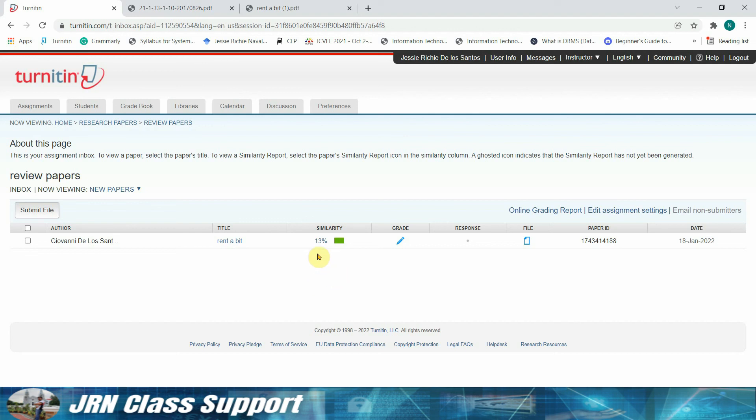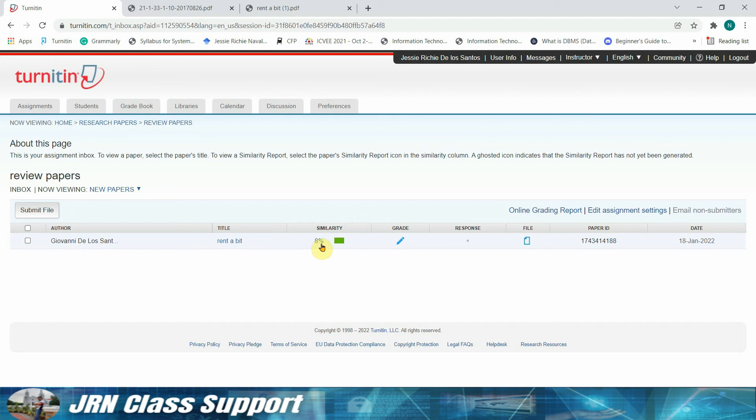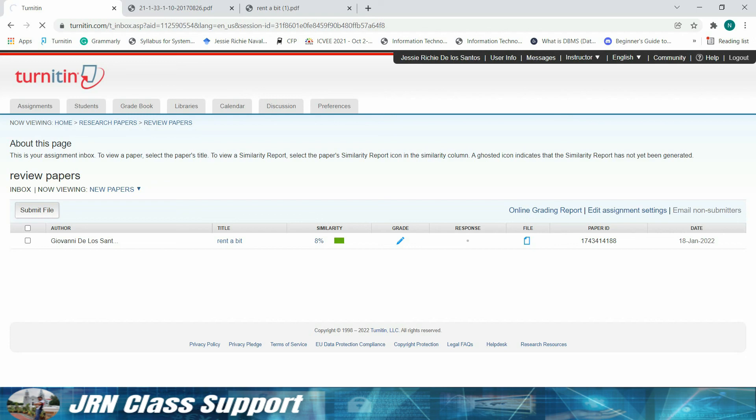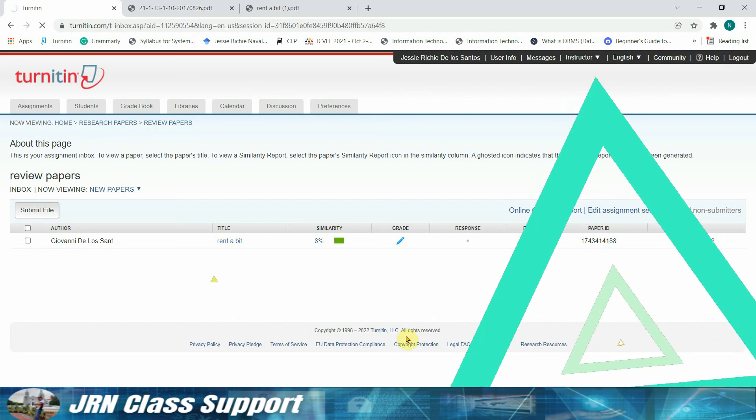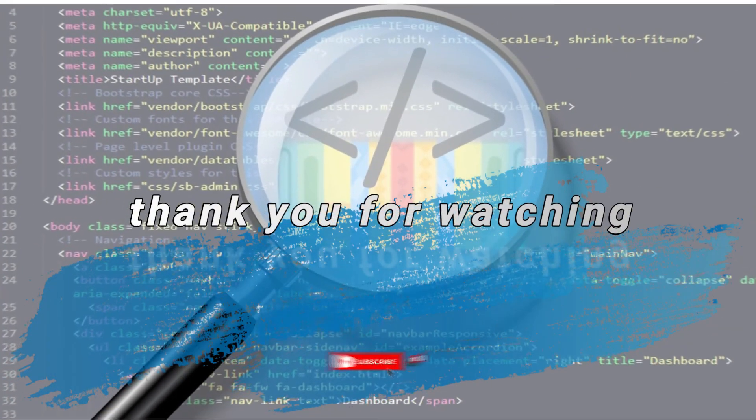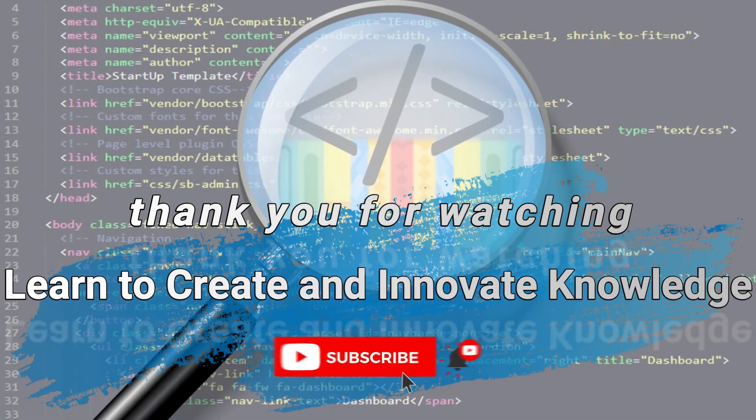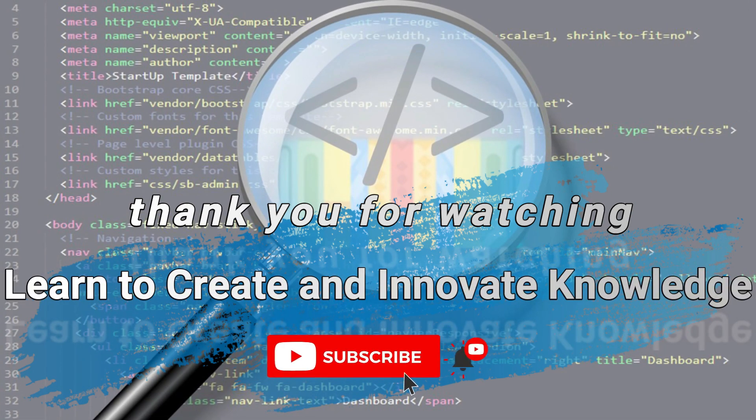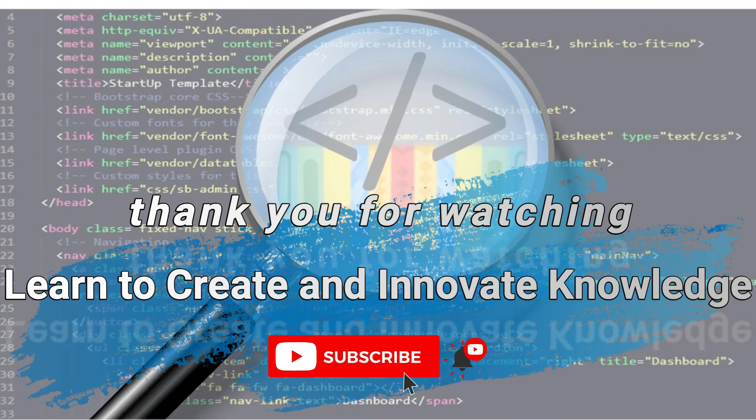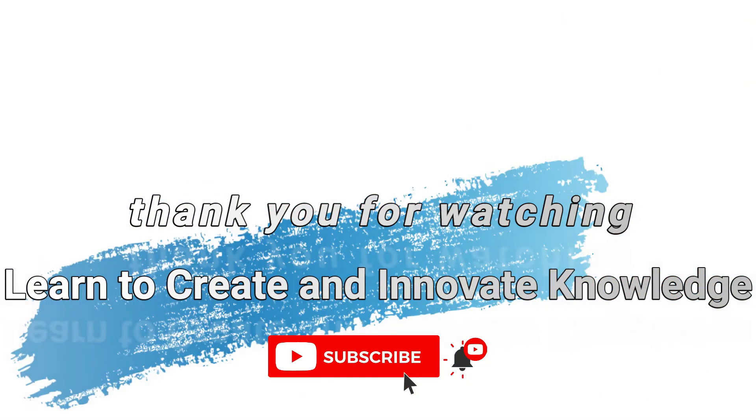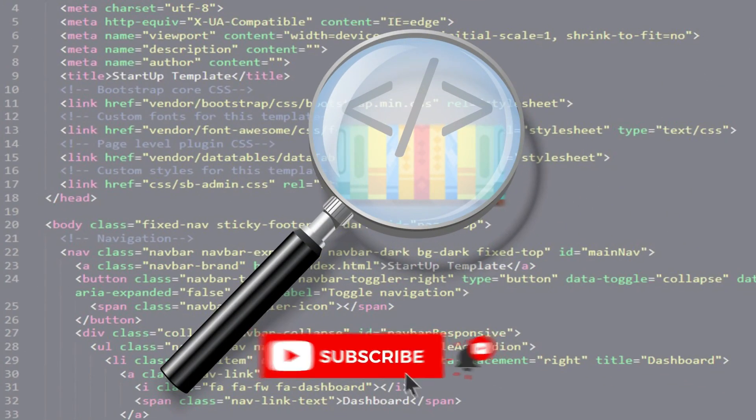But eight percent is already a good mark. So notice from 13 percent, by filtering it out, we were able to obtain the eight percent similarity index of our paper. Okay, so that would be all for today. And don't forget to share, like, and subscribe to my channel. More class support content will follow.